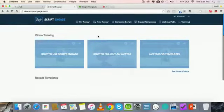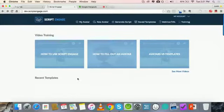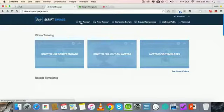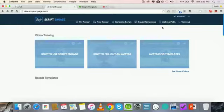So this is actually the dashboard, and recent templates — when you create a bunch of templates, all the recent templates are going to be down in recent templates. As you can see, these are just all the video trainings, but if you want to get started with Script Engage, you can see at the top you typically have my avatar, new avatars, generate scripts. It's simplicity, but it's powerful as I'm going to show you.